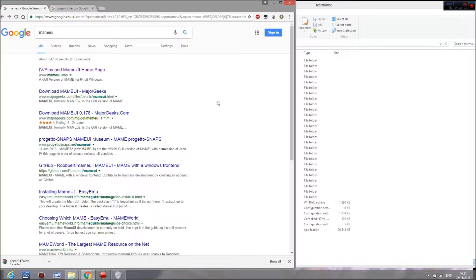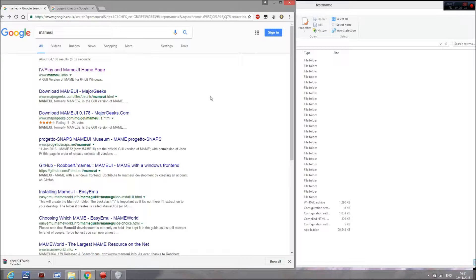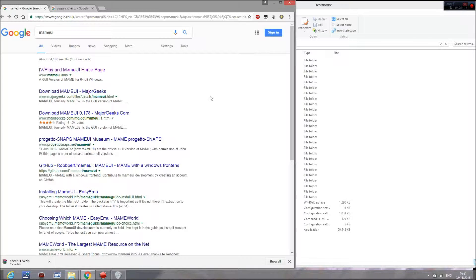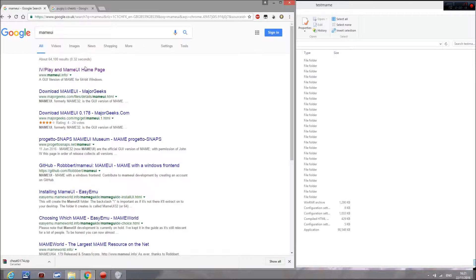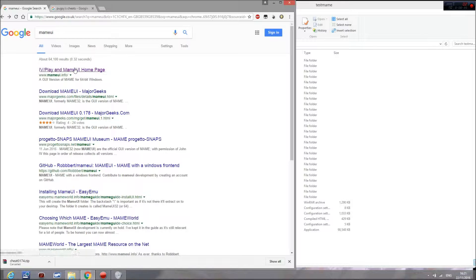Hello everyone, today I'm going to show you how to download and add cheats to a version of MAME UI. What you want to do first is type MAME UI into Google and then go to the first link here, which is mameui.info.